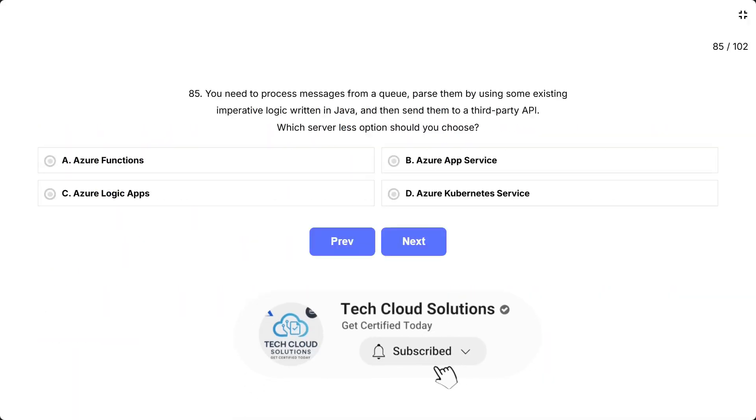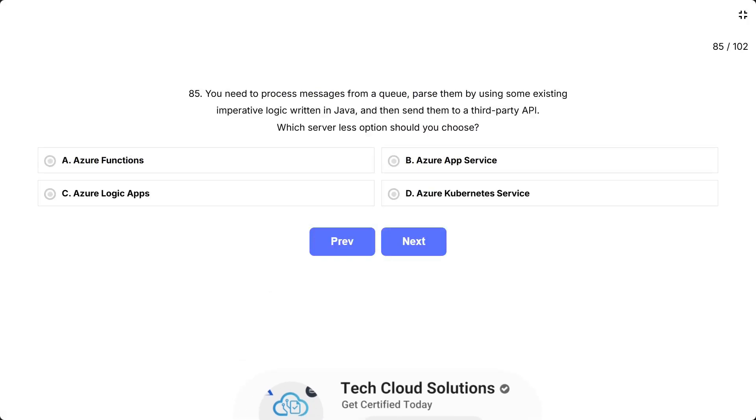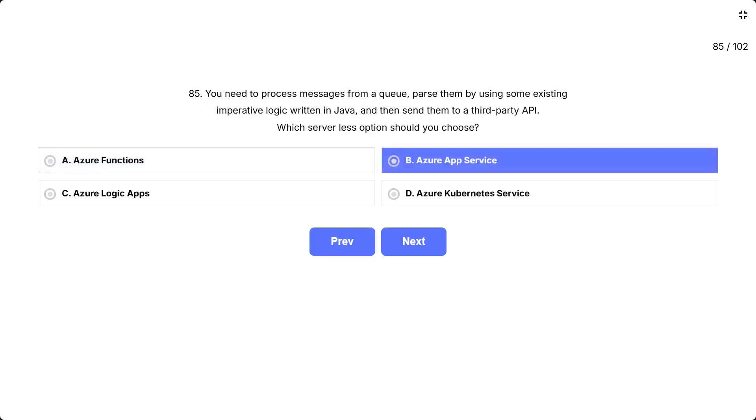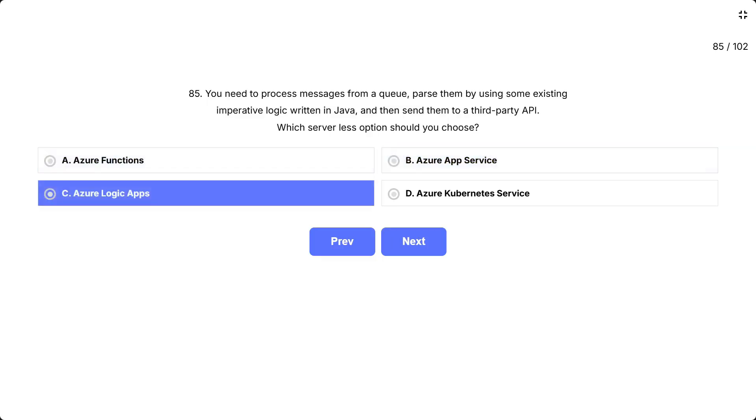Question 85. You need to process messages from a queue, parse them by using some existing imperative logic written in Java, and then send them to a third-party API. Which serverless option should you choose? The options are A. Azure Functions, B. Azure App Service, C. Azure Logic Apps, D. Azure Kubernetes Service.